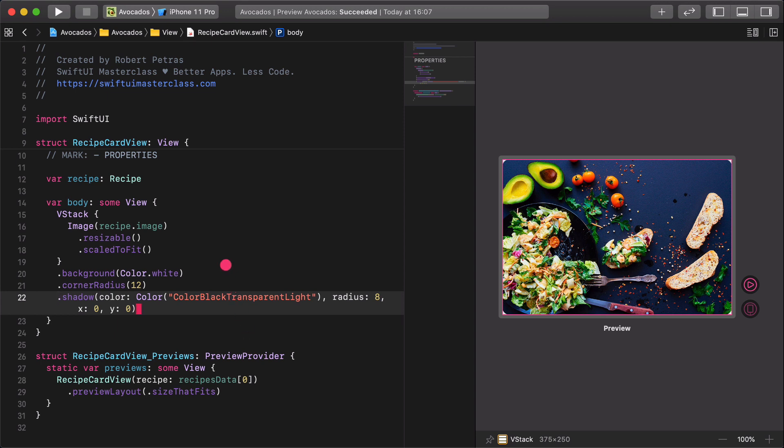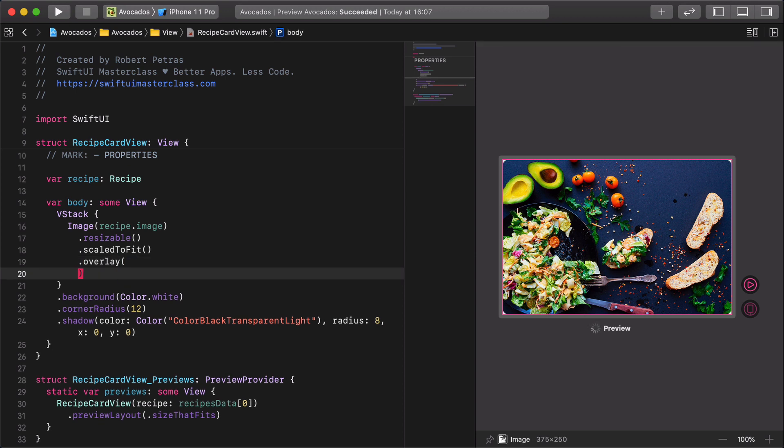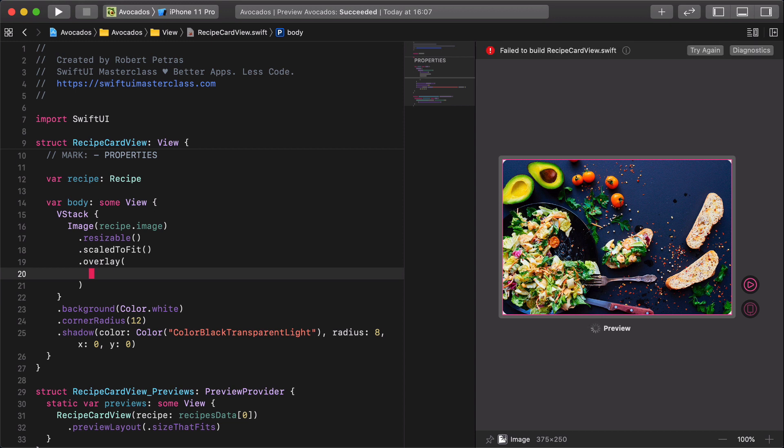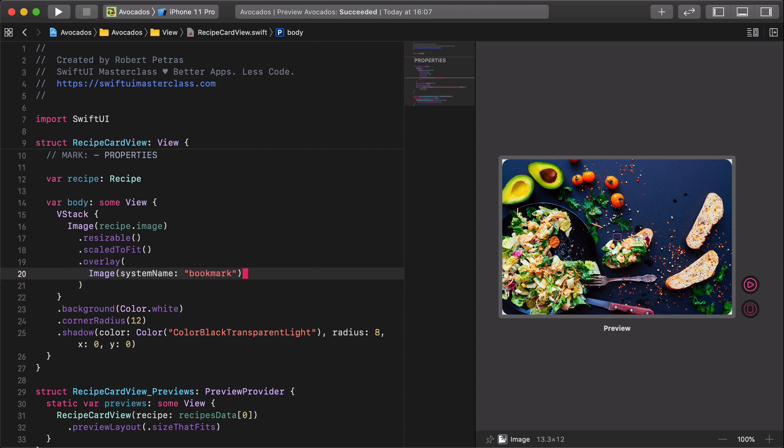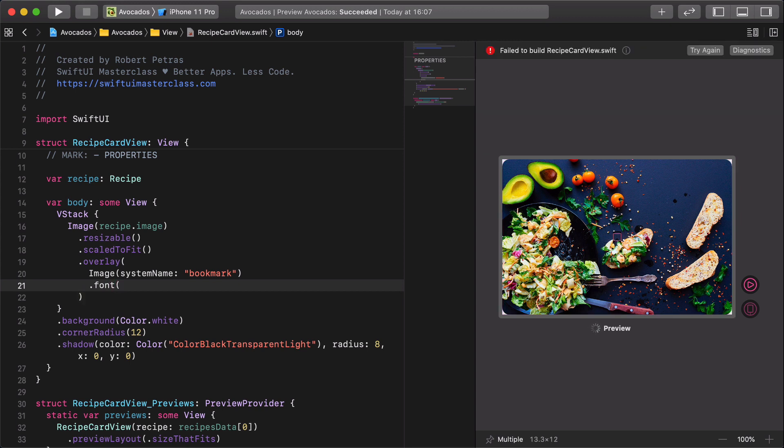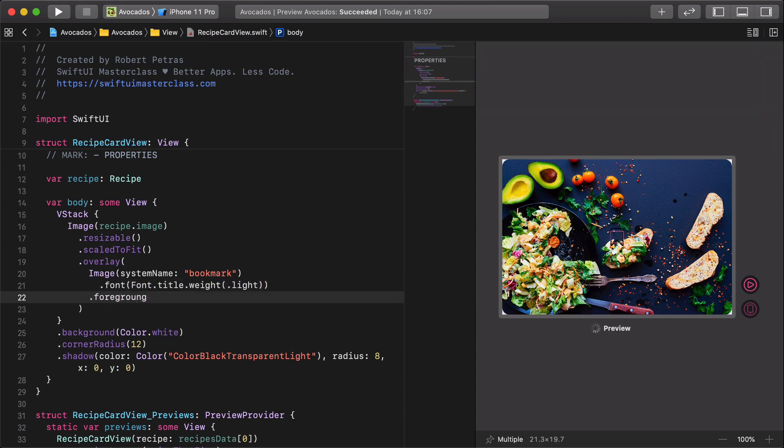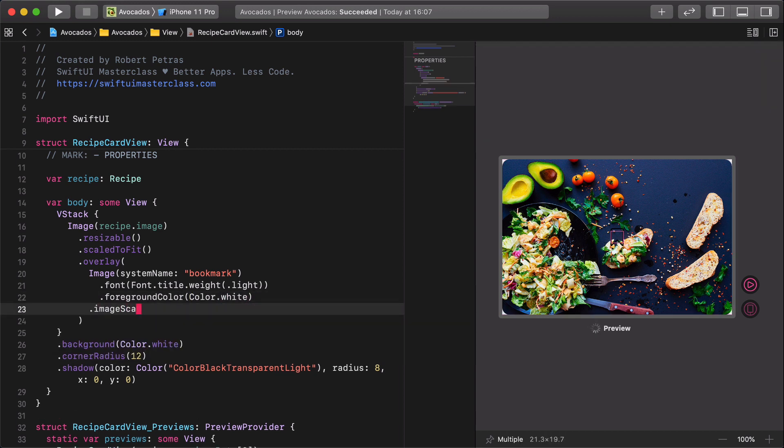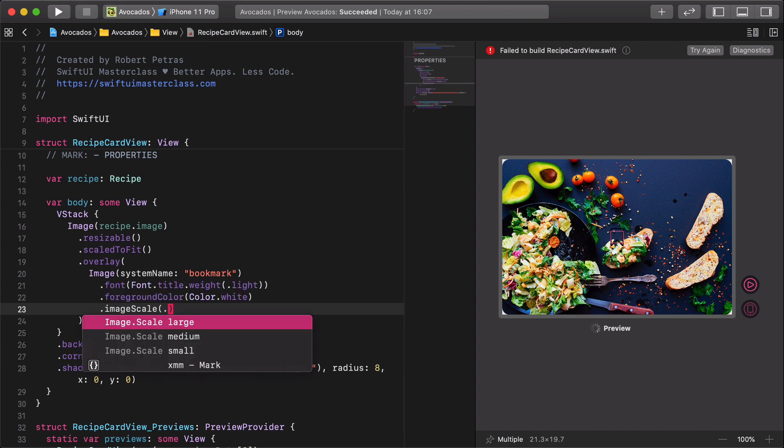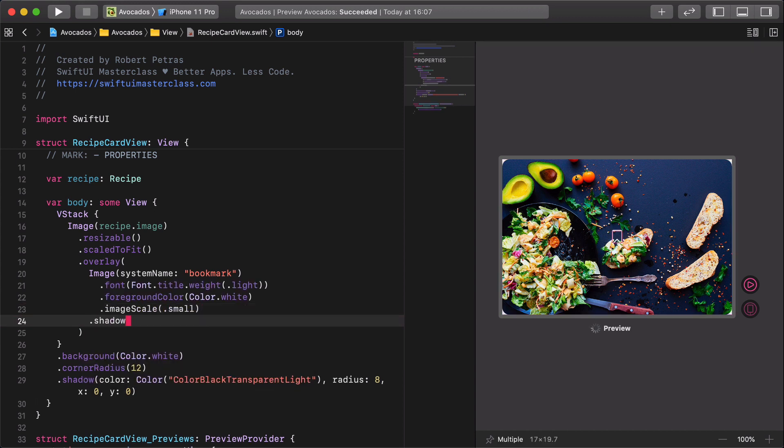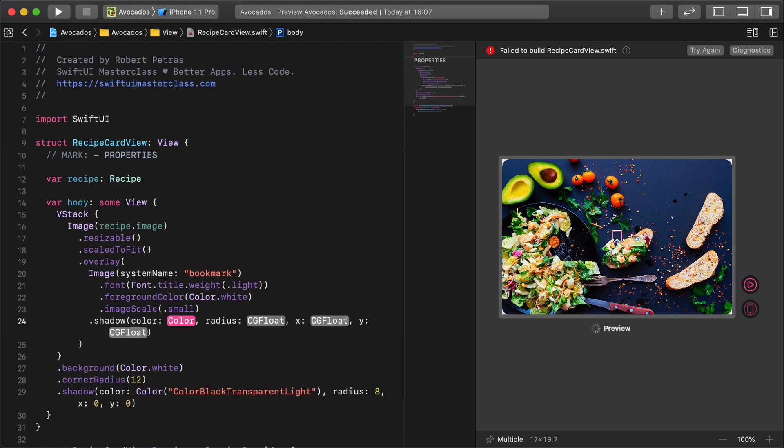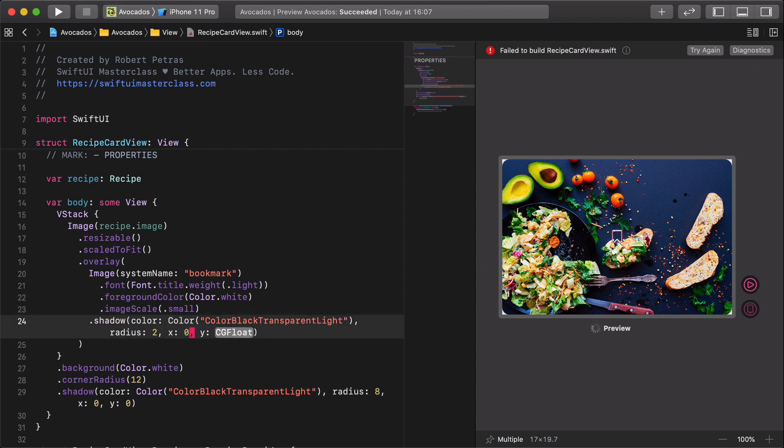Great. We are going to add a nice bookmark icon on the top of the card image by using the overlay modifier. Overlay, image system name bookmark, font title weight light, foreground color white, image scale small, shadow color black transparent light radius 2 x 0 y 0.